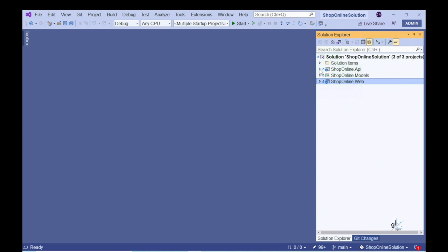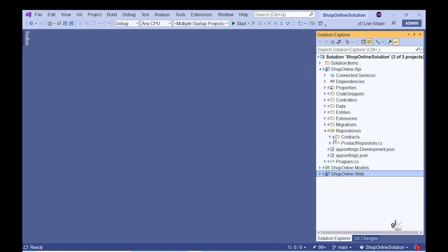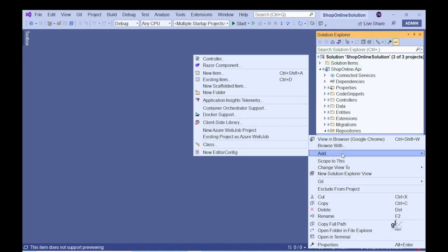Let's first implement the functionality for the server-side code. Let's go to our project that contains the functionality for our Web API component. In the second part of this video series we implemented the repository design pattern for functionality to handle database interactions regarding the products sold by our online store. We now want to create the code for handling the database functionality pertaining to the shopping cart.